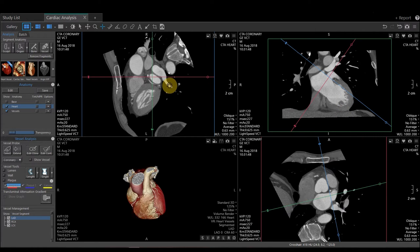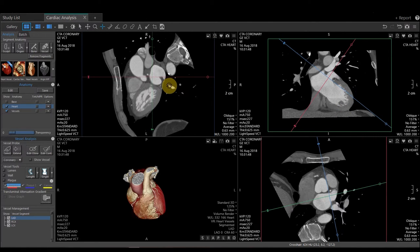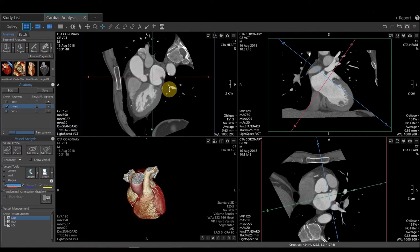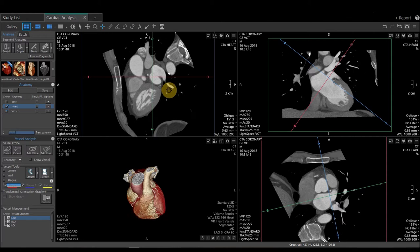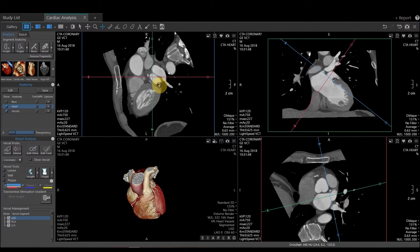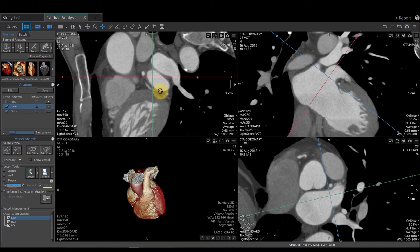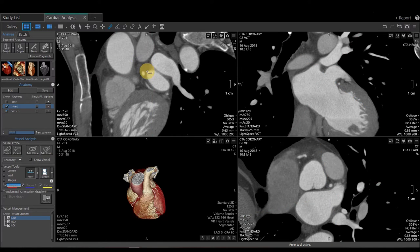I'm then going to come to my sagittal image and I'm going to scroll forward and back. I'm currently in my atrium, so I'm going to scroll until it separates itself. I'll zoom this in so we can see it better. And then I'm going to come up to my toolbar and use my ruler tool to provide a measurement.